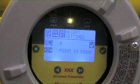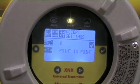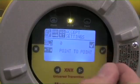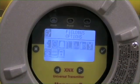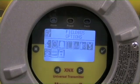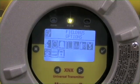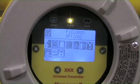In this case, I want to accept address 0 with a point-to-point configuration. I need to move over here to my check mark, engage it, and now it's accepted those settings. It's that simple. We've now set our address in a point-to-point HART communication line.